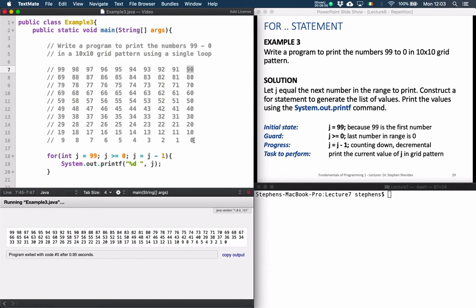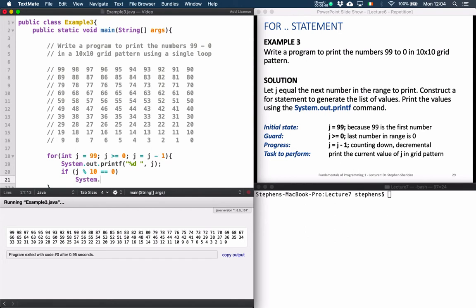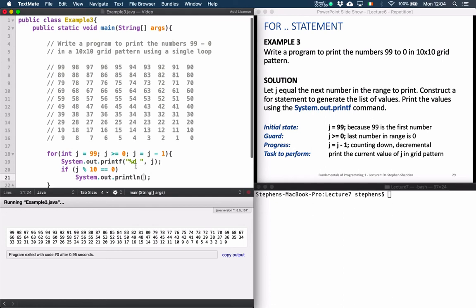When we get down to 0 we're finished, so we don't have to worry about printing a new line there. We use an if statement to check if j mod 10 is equal to 0 — remember, equals-equals means equivalent. If it is, we call System.out.println with no message, just to move to a new line. That should give us the output we want in the 10 by 10 grid pattern. Let's see what the output looks like.